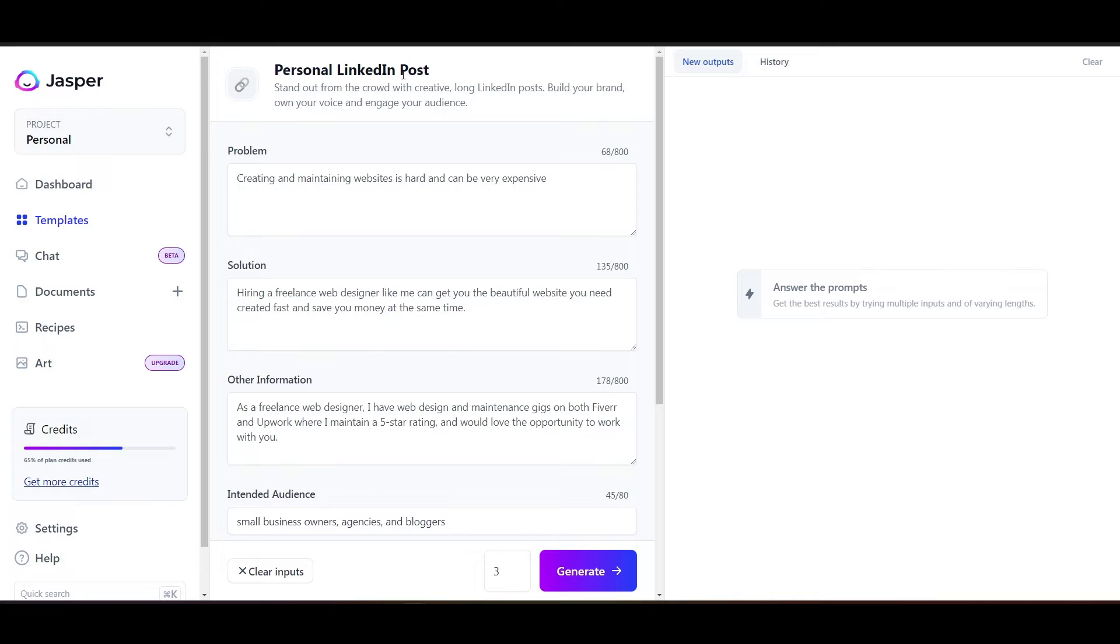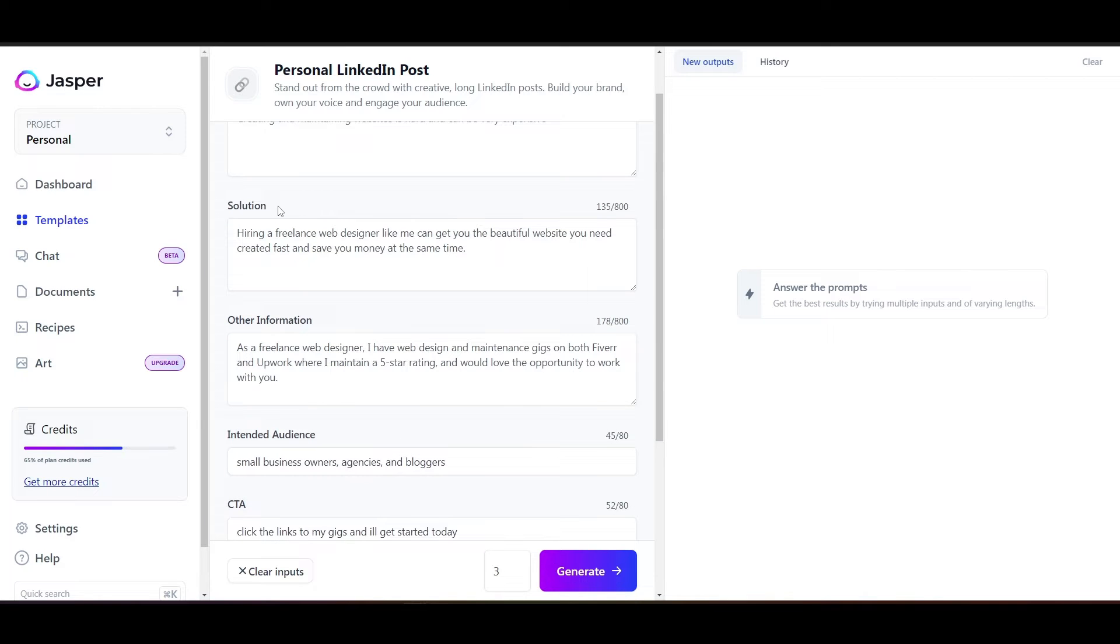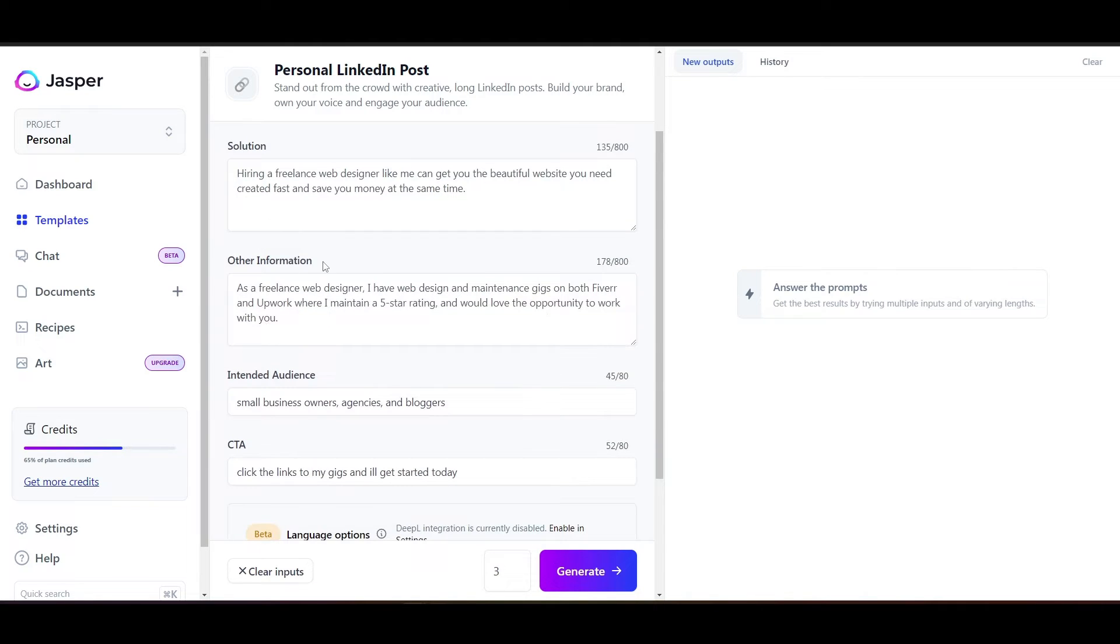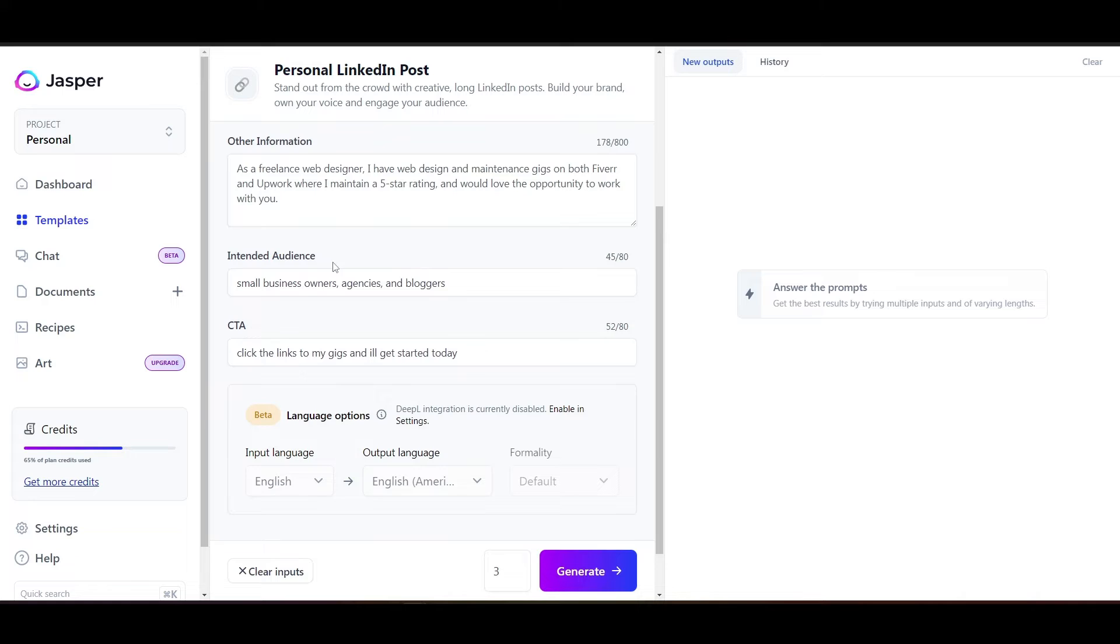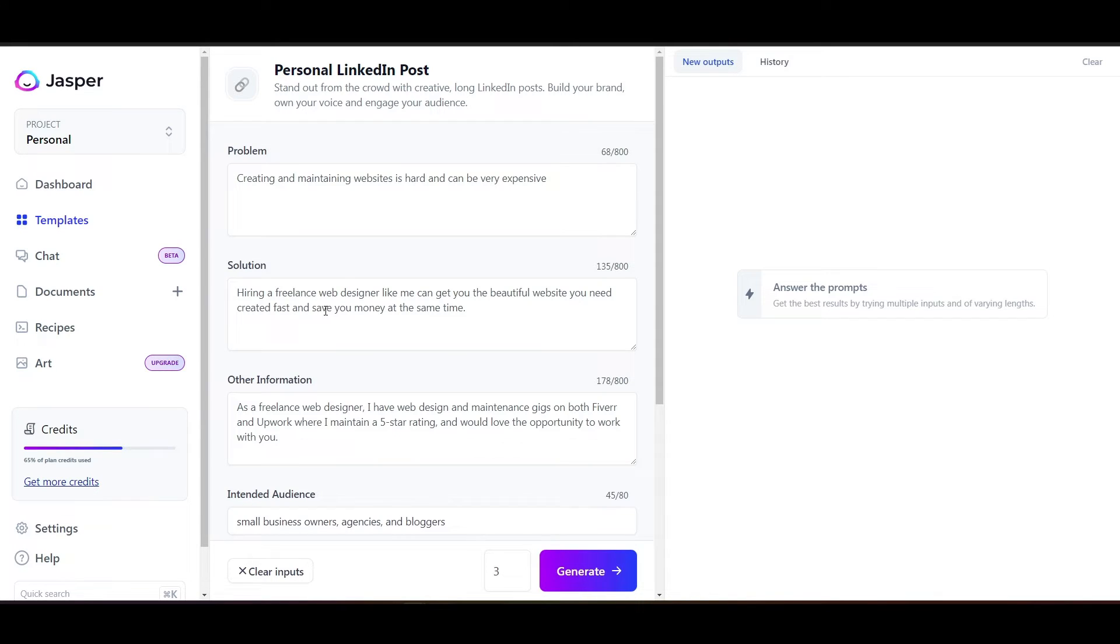So in the personal LinkedIn post that we've got here in Jasper, we've got to put some information in here to tell it what we're looking for. So we're going to enter in a problem, you can see that here, a solution to that problem, other information, the intended audience, and a call to action. And what Jasper is going to do is take all of our details and they're going to go ahead and put this beautiful post together for us that we can use.